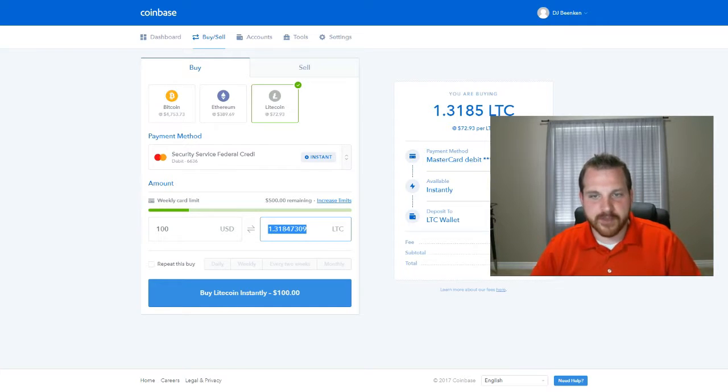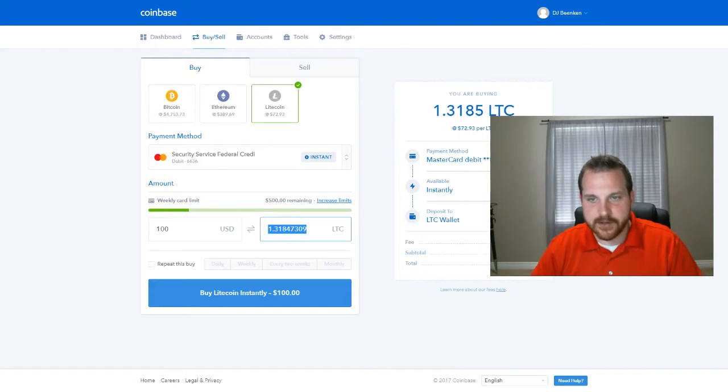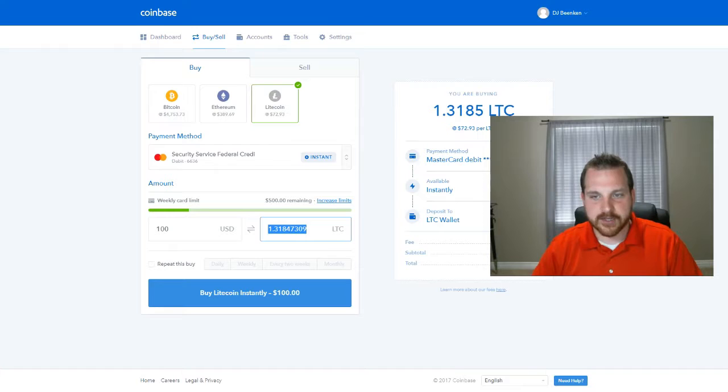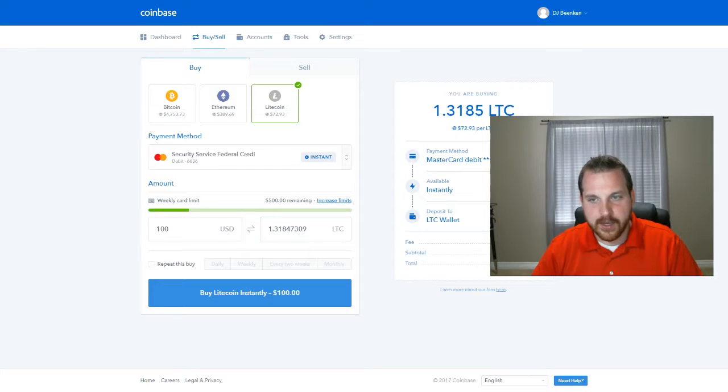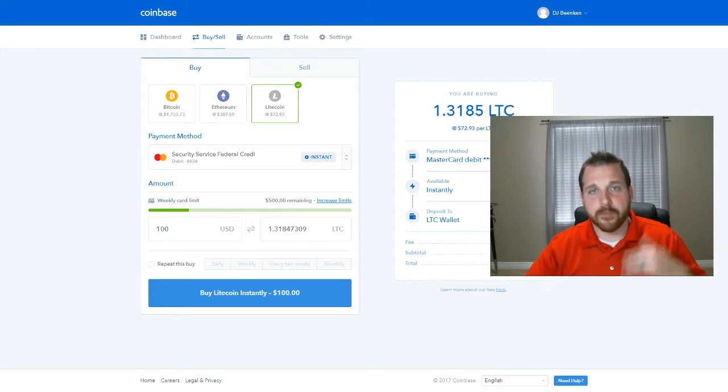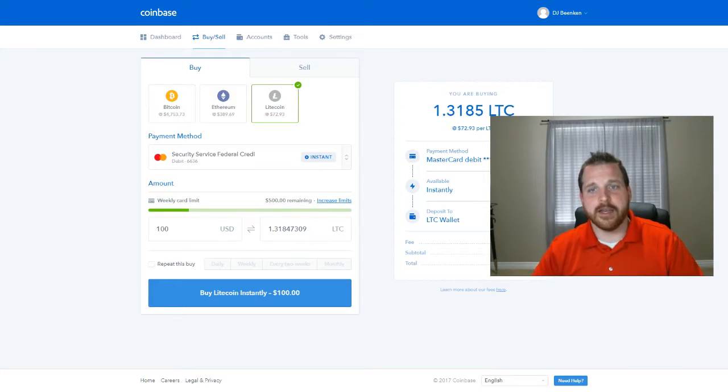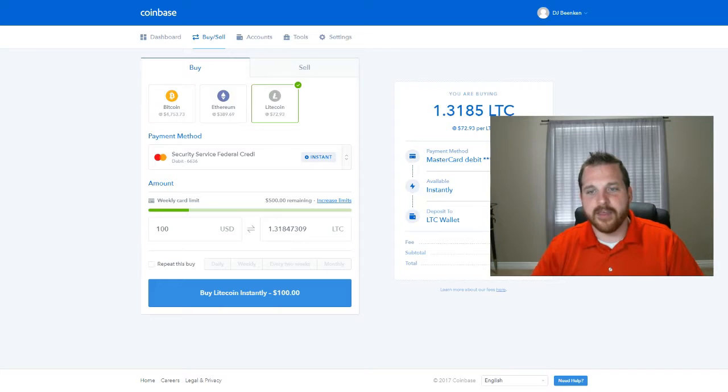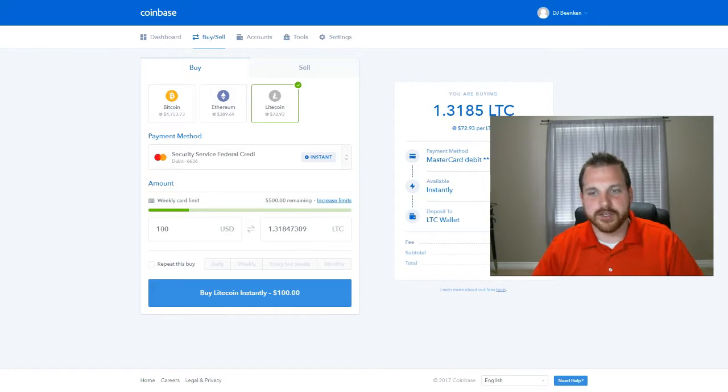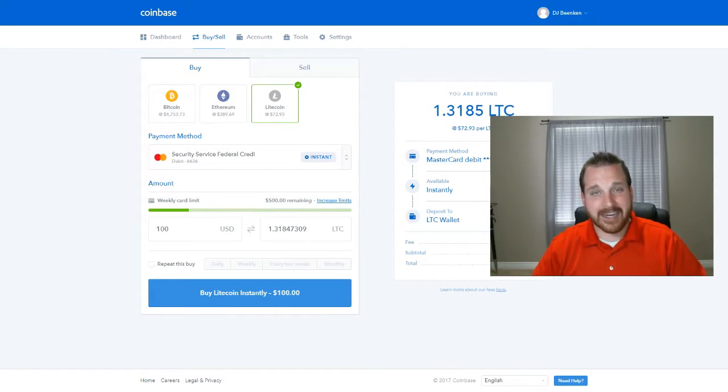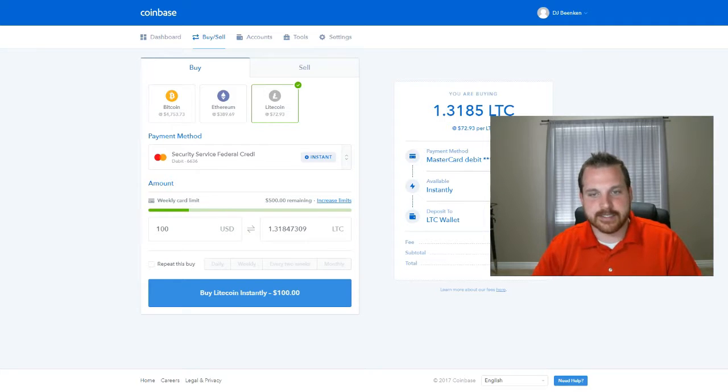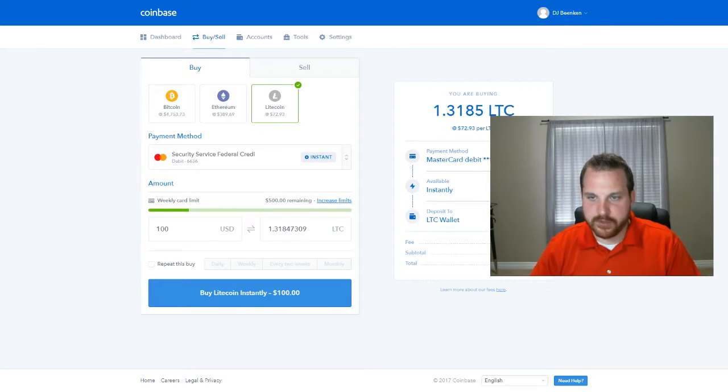So once you type this number in over here, it gives you the details of your purchase. So they'll take a small fee for their process of their online transfer of funds. And then they're saying you're going to be spending $100. Your subtotal of what you're actually getting in coin is $96.16. And the fee is $3.84.